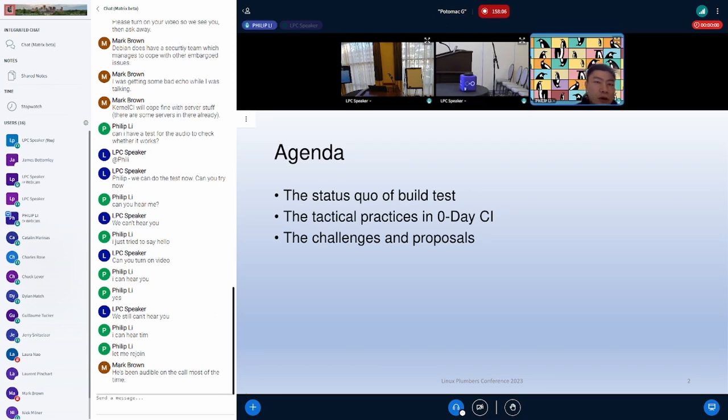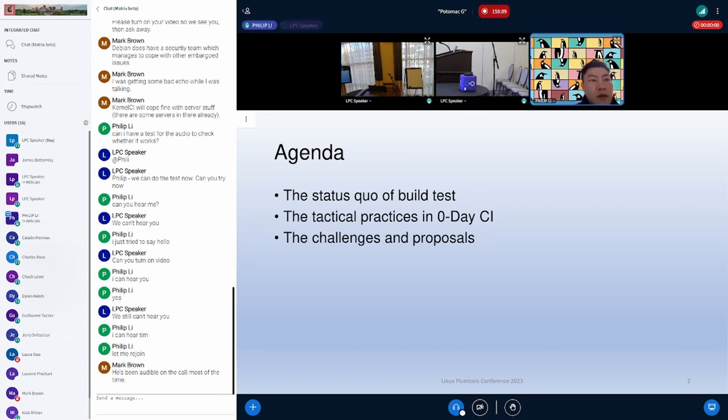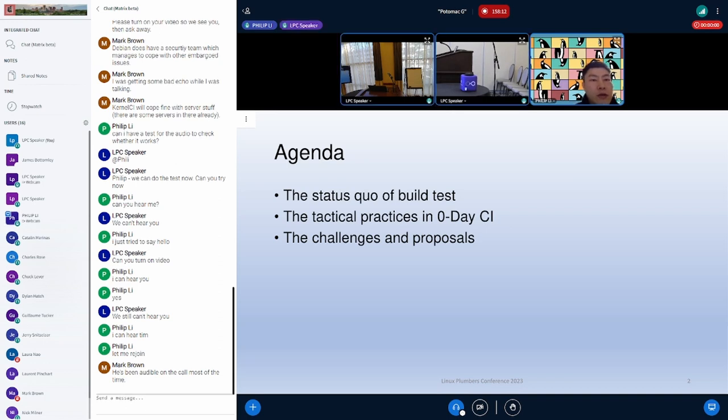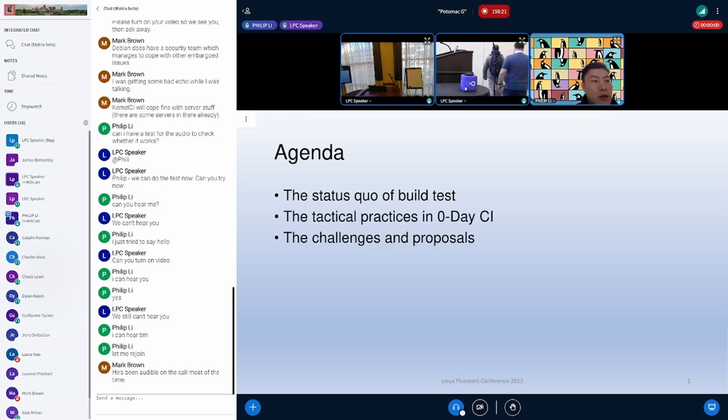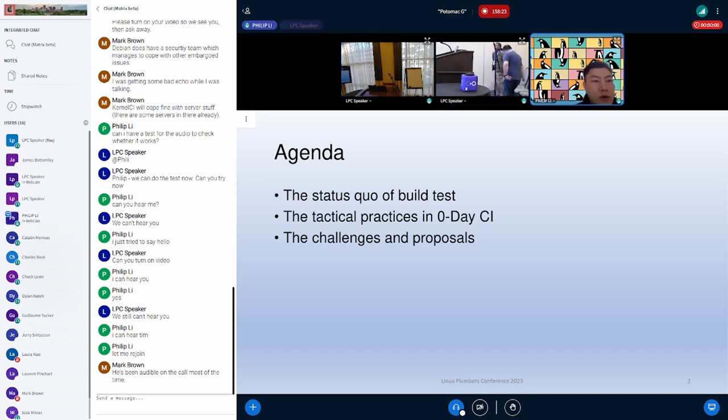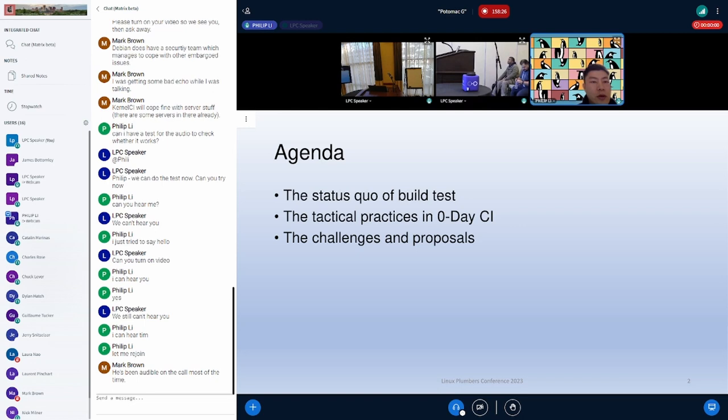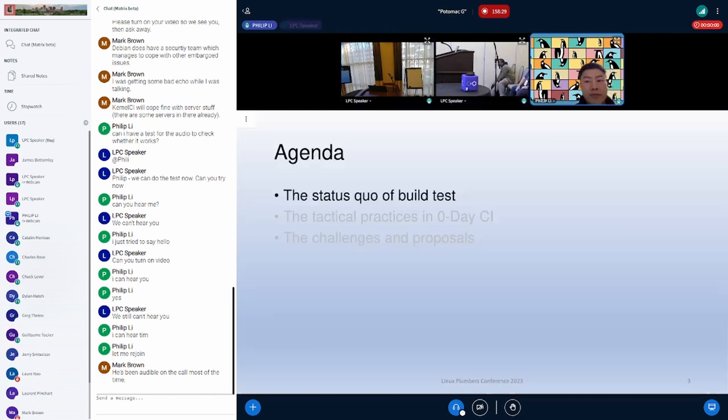The talk is organized in three parts. How is the current status? And the practices kernel test robot adopts to discover issues and prevent them entering the main line. Finally, to discuss the challenges and look for input on how different efforts can collaborate to drive the bug-free on the main line.